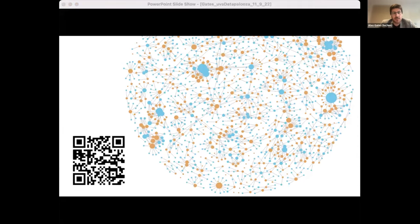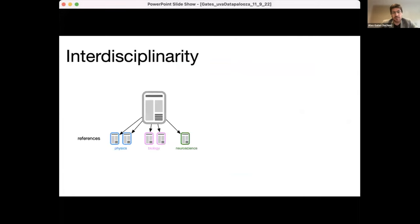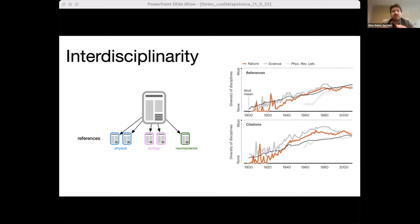Let's shift gears and focus on another project looking at interdisciplinarity in science. We were developing methods to quantify the interdisciplinarity of a scientific publication based on the network of other publications it references. We found that the interdisciplinarity of the average publication has increased over the last century. But when we analyzed groups of publications selected by journal, the average didn't mean very much — journals present a rich diversity of interdisciplinarity. A great example is the journal Nature.